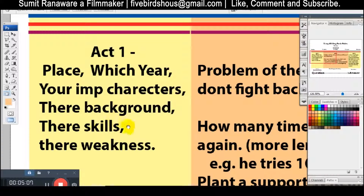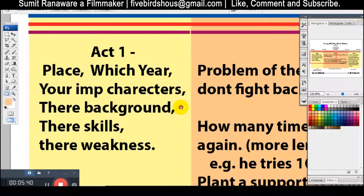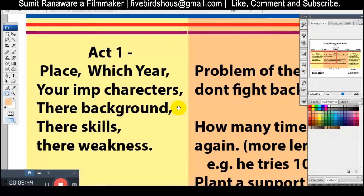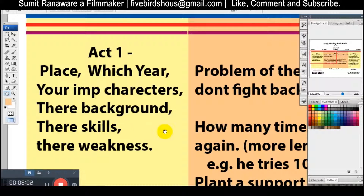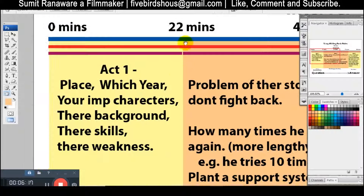After that, we introduce our hero. What are their skills? What is their character? What is their background — where are they coming from, what are they doing, what is their daily life? Are they a serial killer or a very good person? What kind of person are they — mischievous, outgoing? Let us know their background, their skills, and also their weakness and fear. This is the first act — the first 22 minutes.